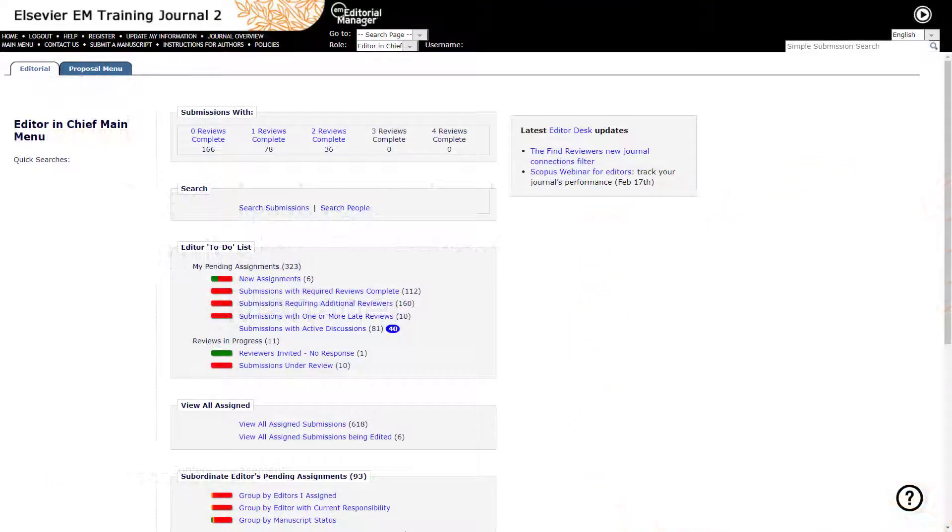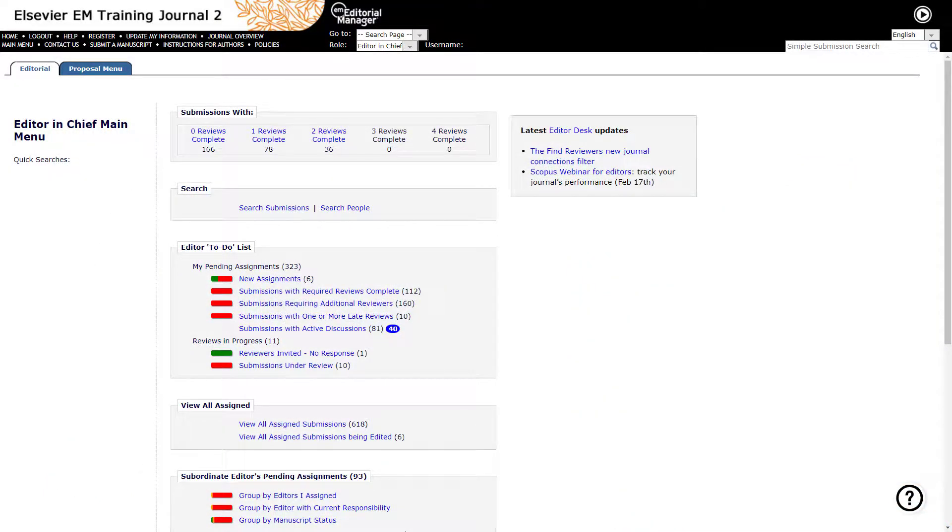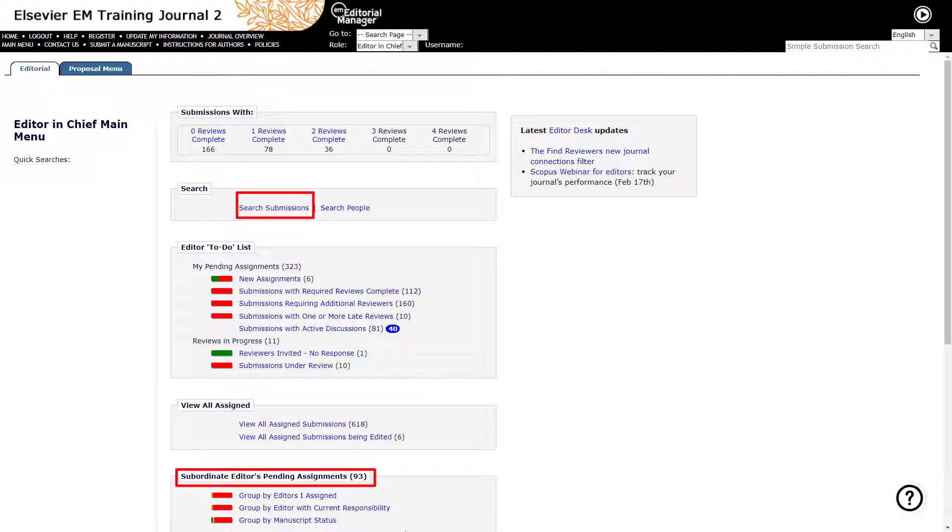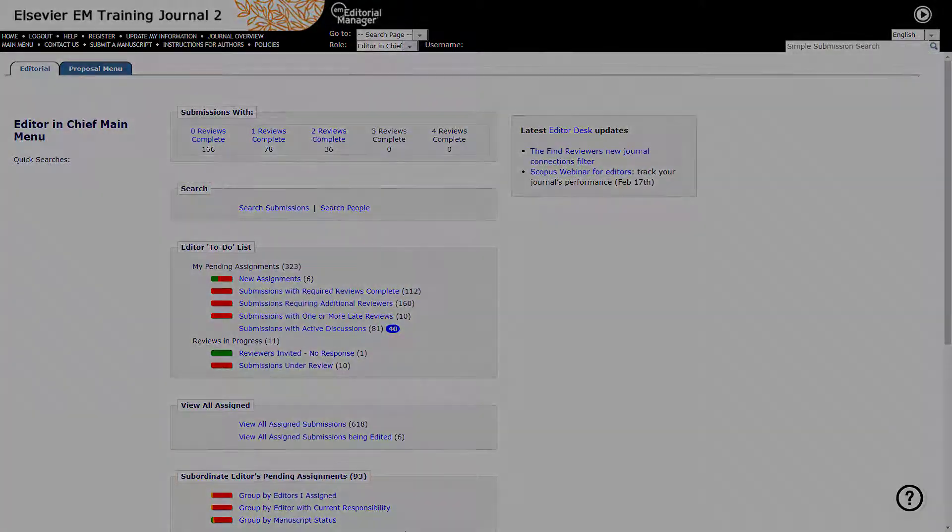From the editor's main menu screen, please click on the search submissions function or in the subordinate editor's pending assignment folder to locate the submission you wish to change.